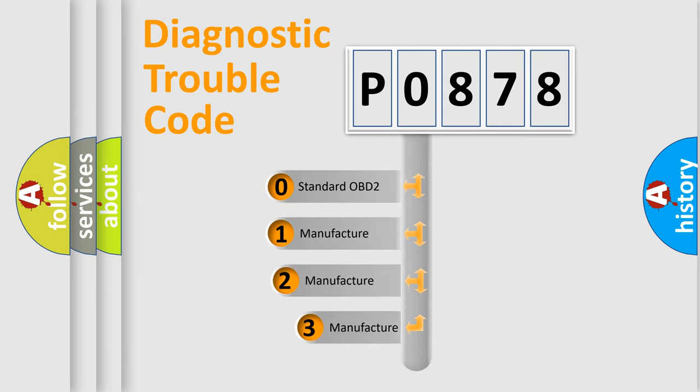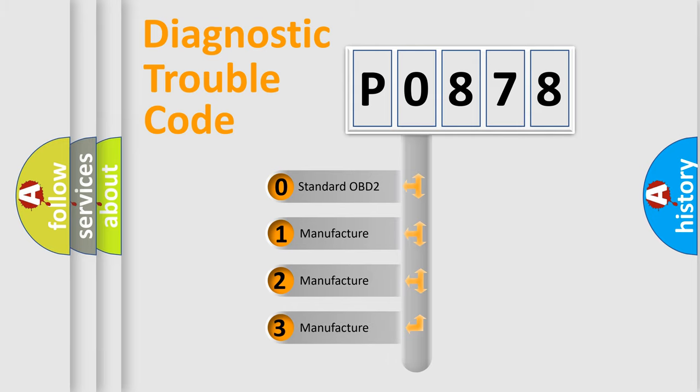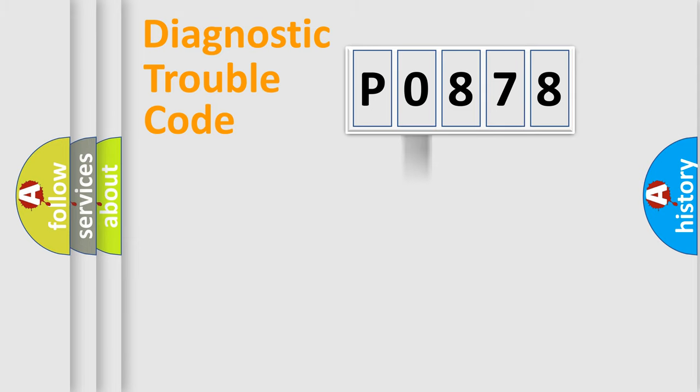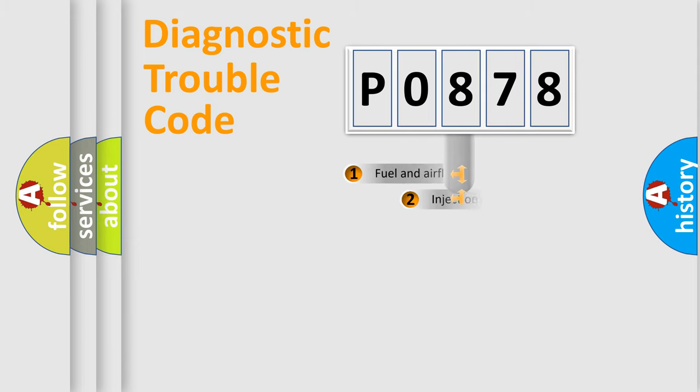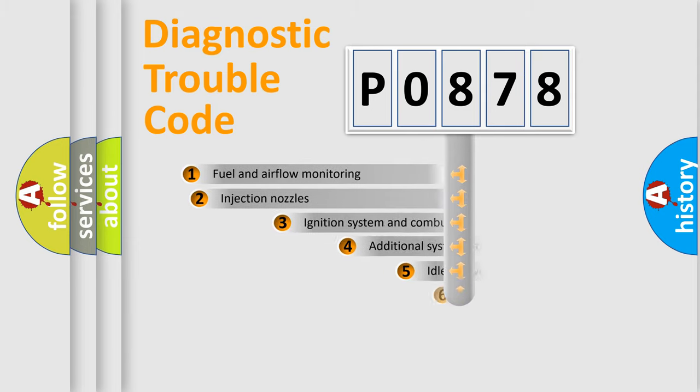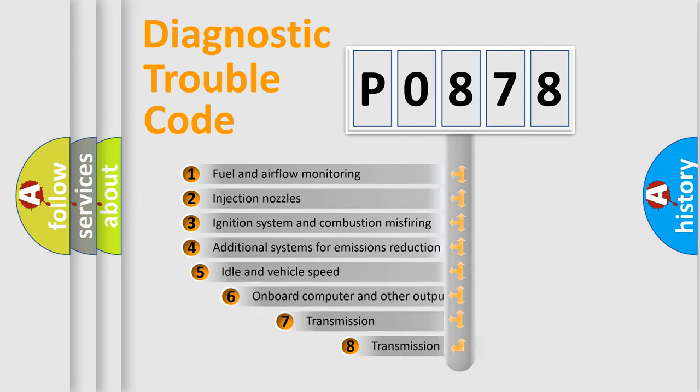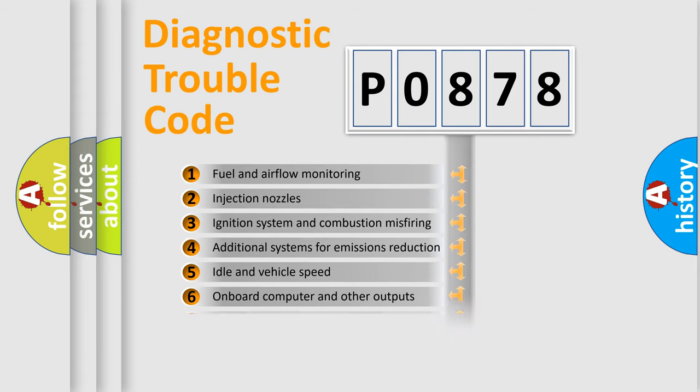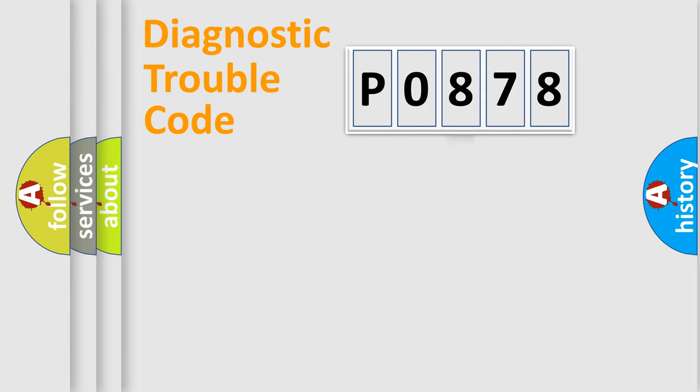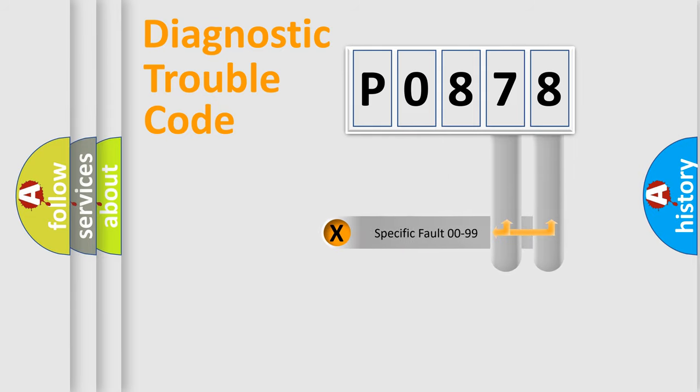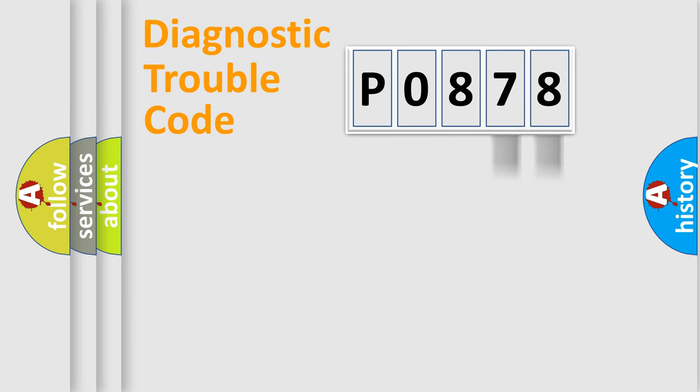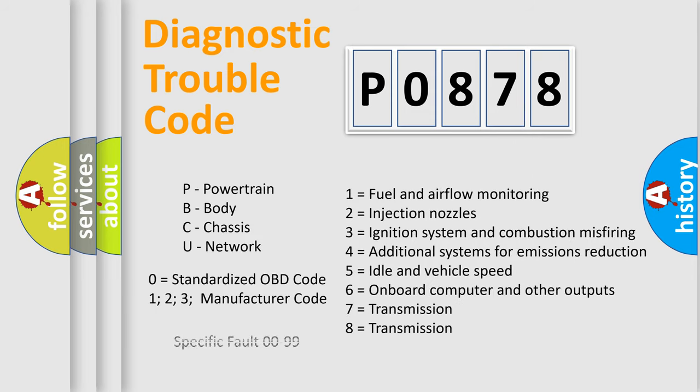If the second character is expressed as zero, it is a standardized error. In the case of numbers 1, 2, 3, it is a car-specific error. The third character specifies a subset of errors. The distribution shown is valid only for the standardized DTC code. Only the last two characters define the specific fault of the group. Let's not forget that such a division is valid only if the second character code is expressed by the number zero.